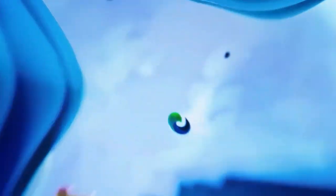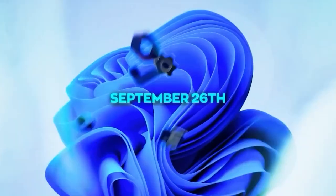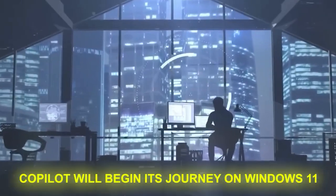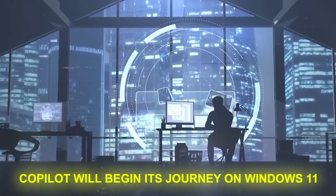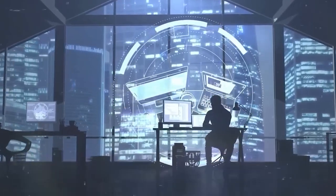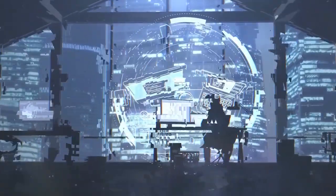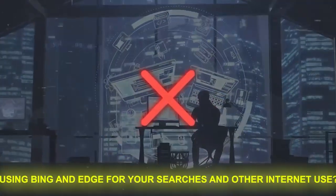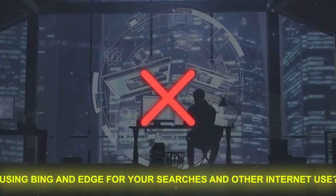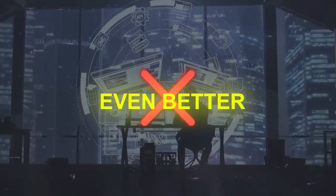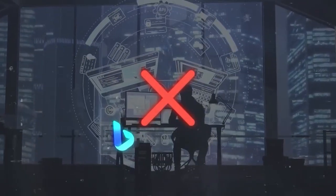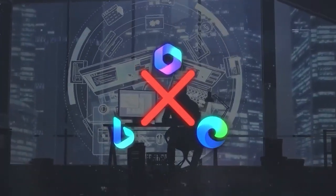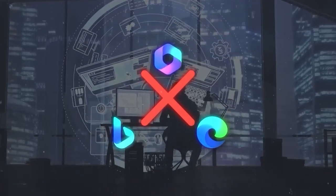If you're a Windows user starting September 26th, Copilot will begin its journey on Windows 11. And guess what? It's part of a free update. Using Bing and Edge for your searches and other internet use? Even better. This fall, Copilot's making its way to these platforms too. Just a bit more patience.